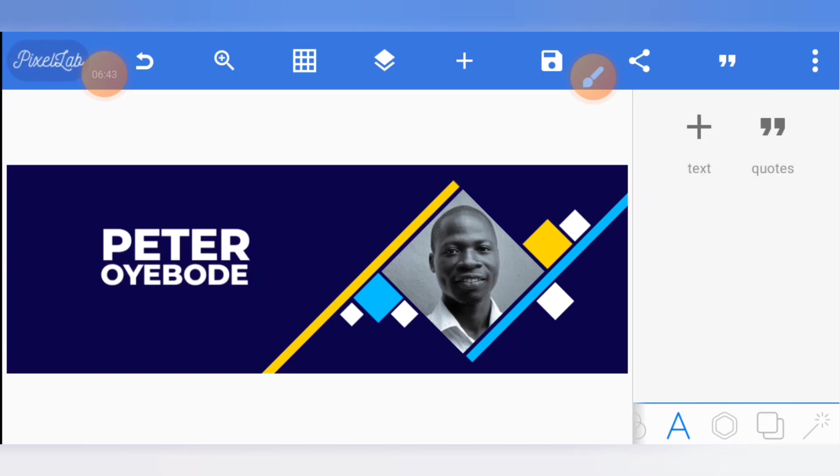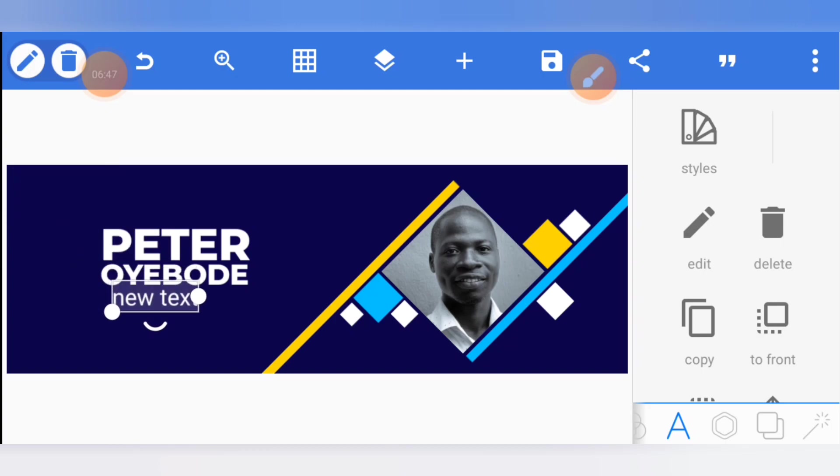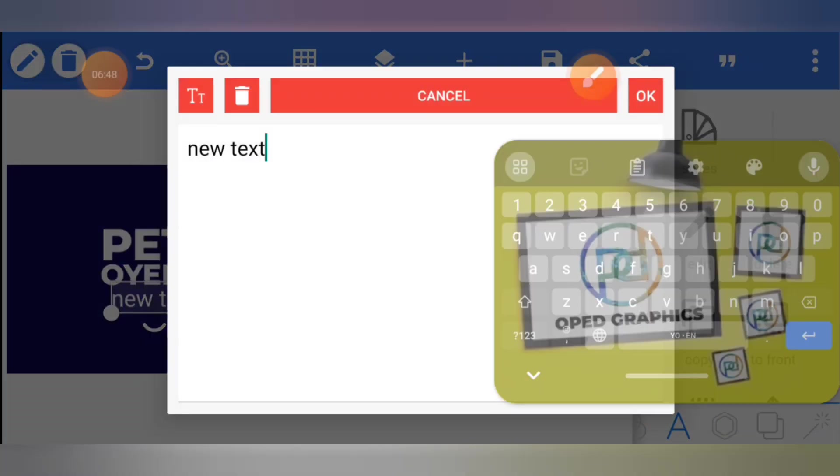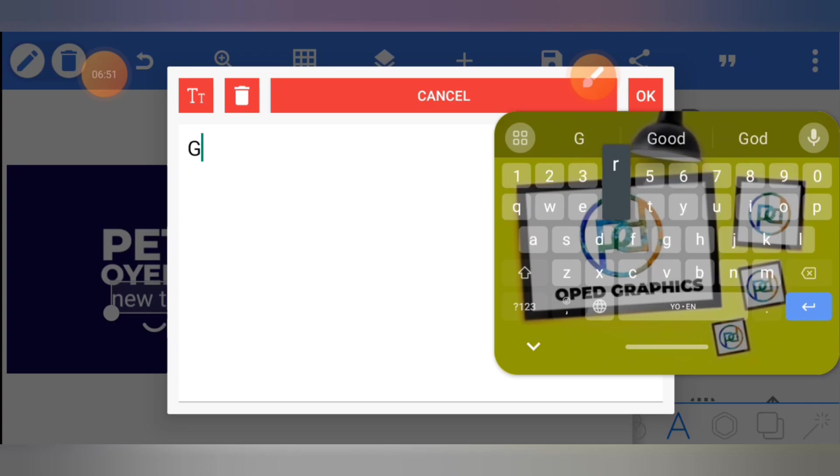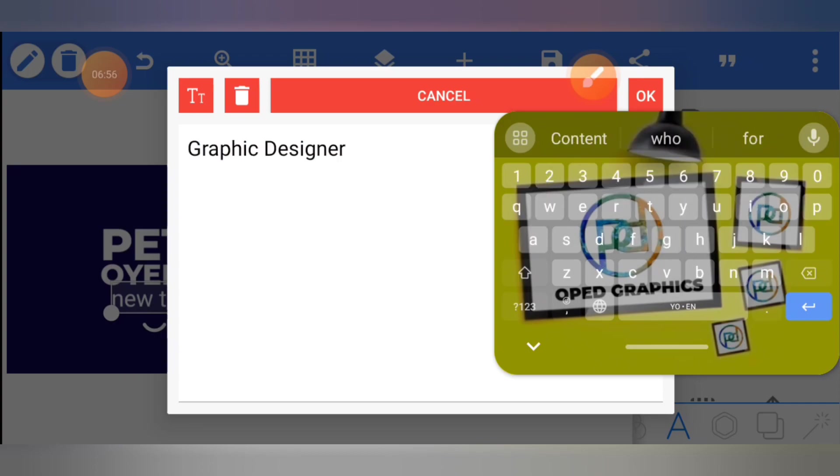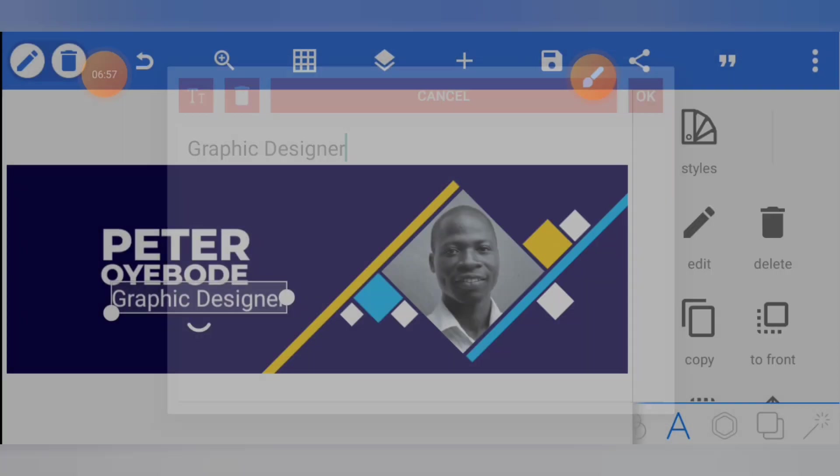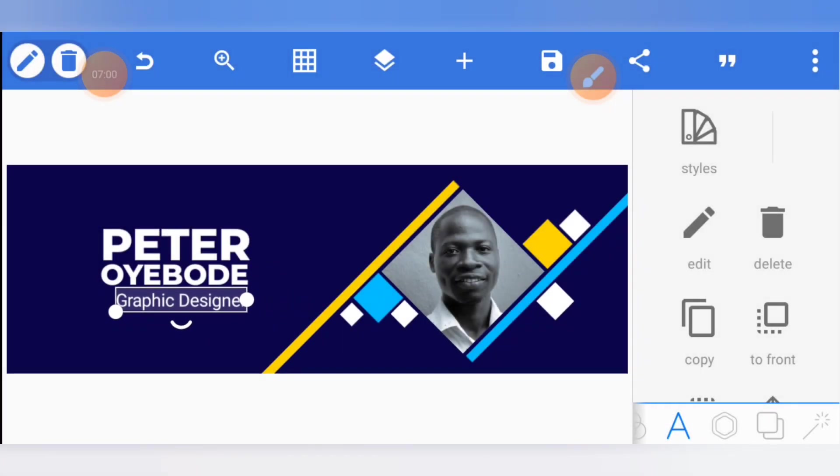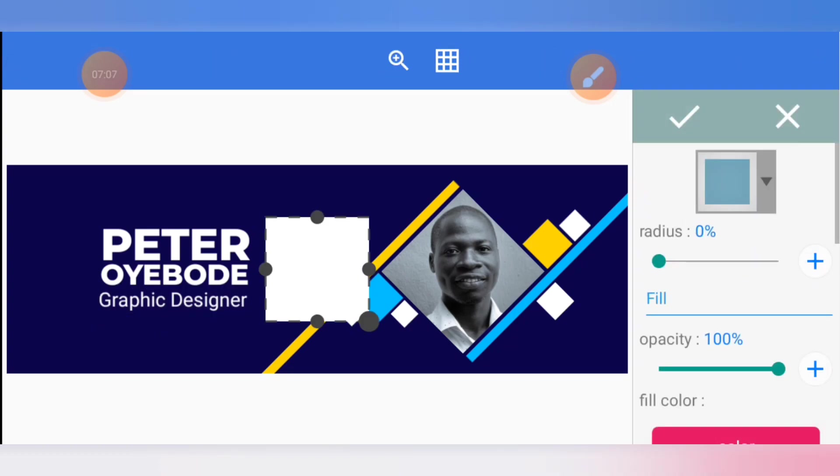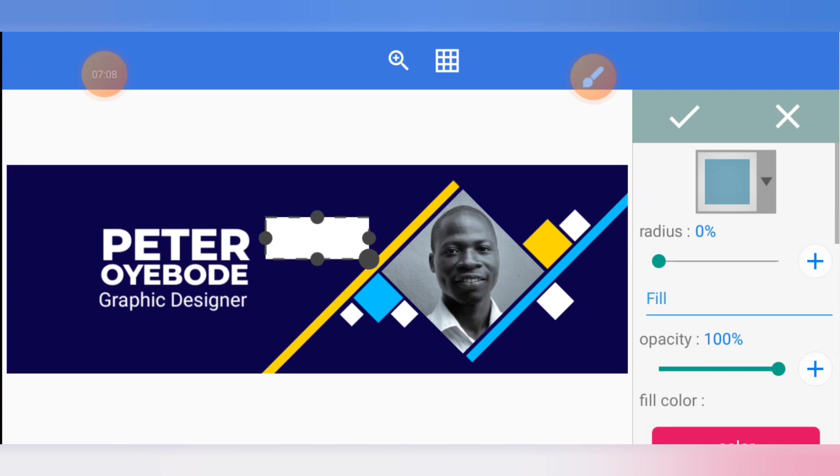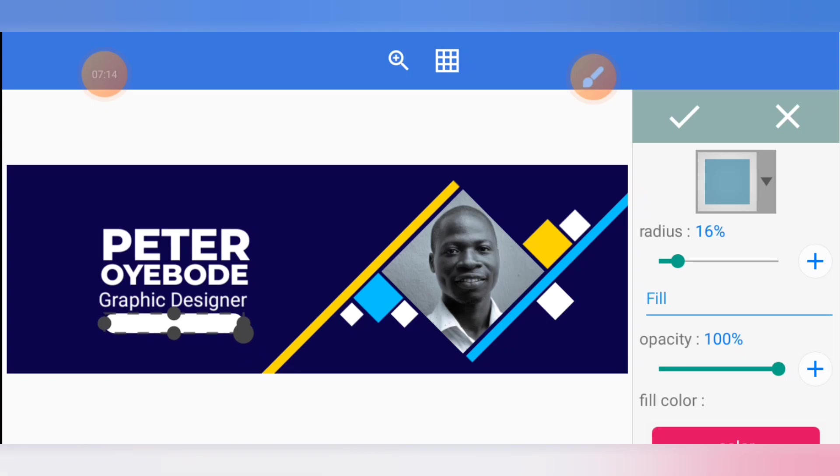You can then reduce the size of your other name, and then you can put what you do there. Edit the text: graphic designer. That should be very simple and straightforward. Now I'll put something like a shape. The radius should be adjusted.